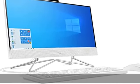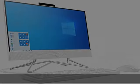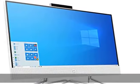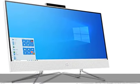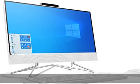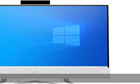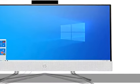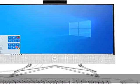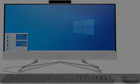21.5 diagonal FHD, 1920x1080, VA, 3-sided micro edge, anti-glare, 250 nits, 72% NTSC.